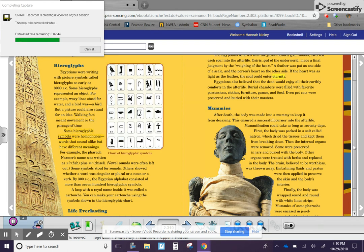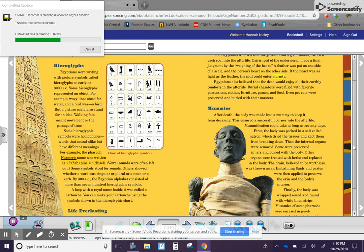Walking feet meant movement or the passage of time. Some hieroglyphic symbols were homophones, words that sound alike but have different meanings. For example, the pharaoh Narmer's name was written as N-R, fish, plus M-R,